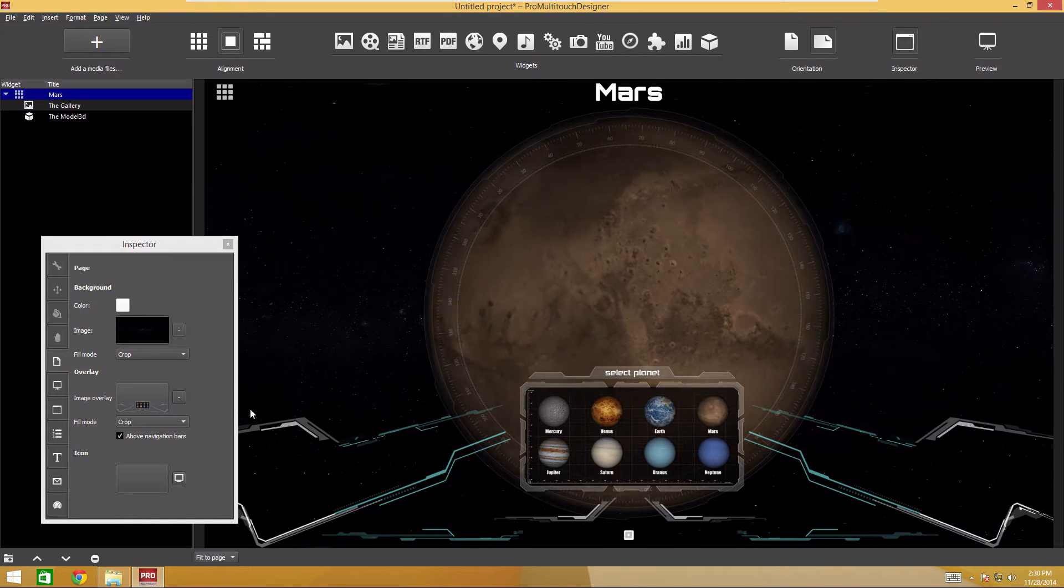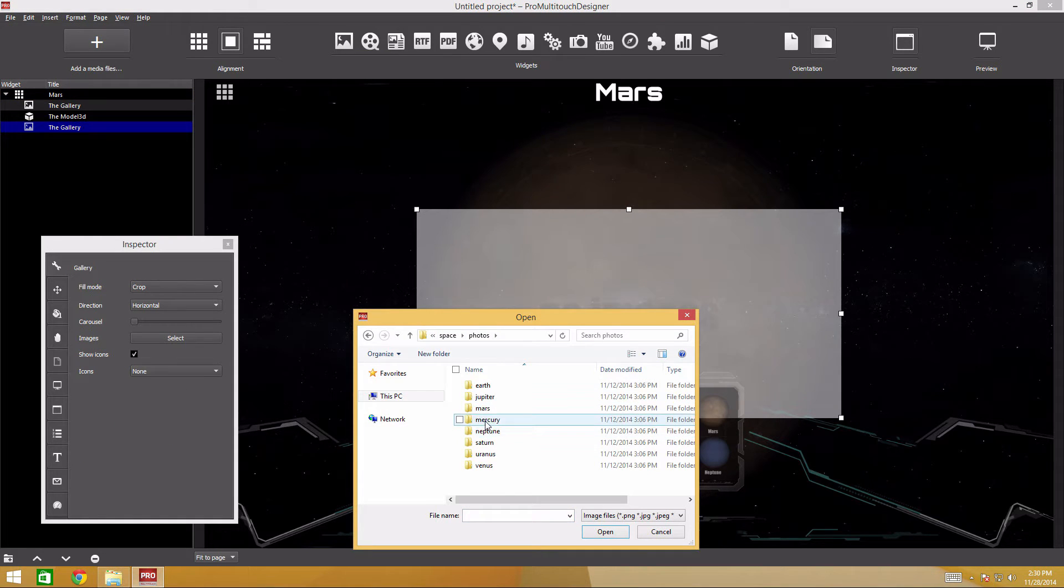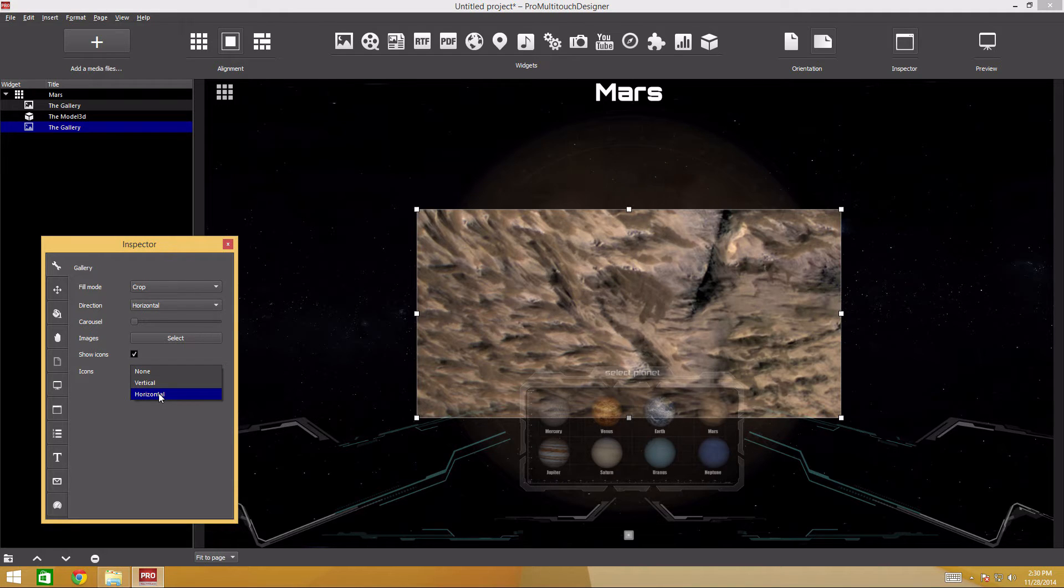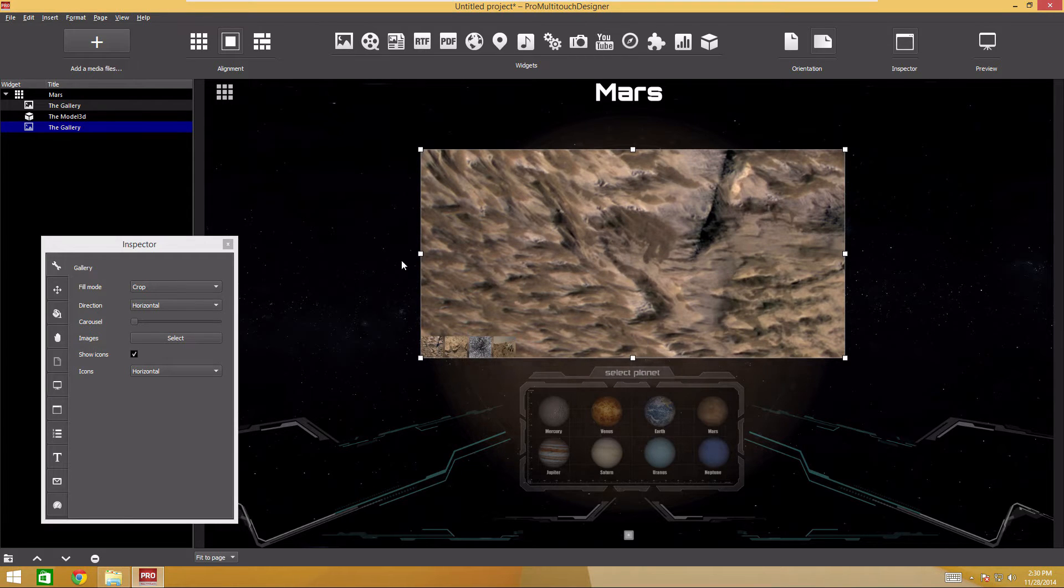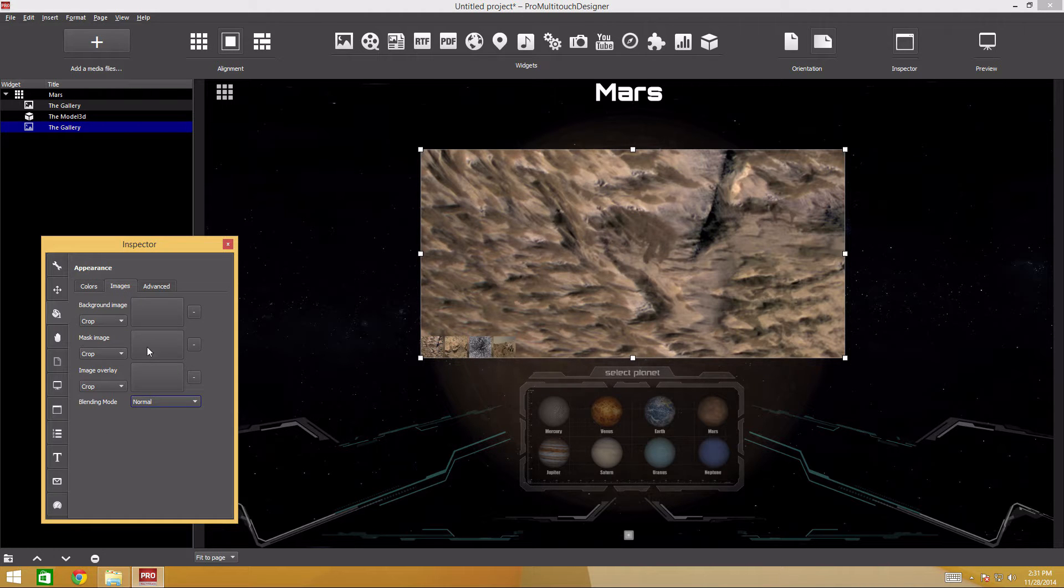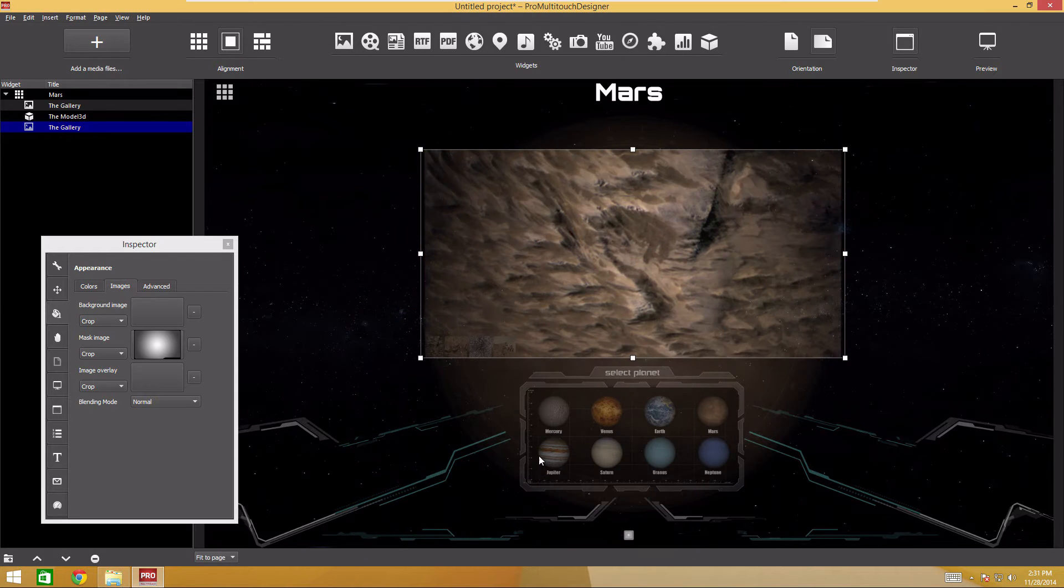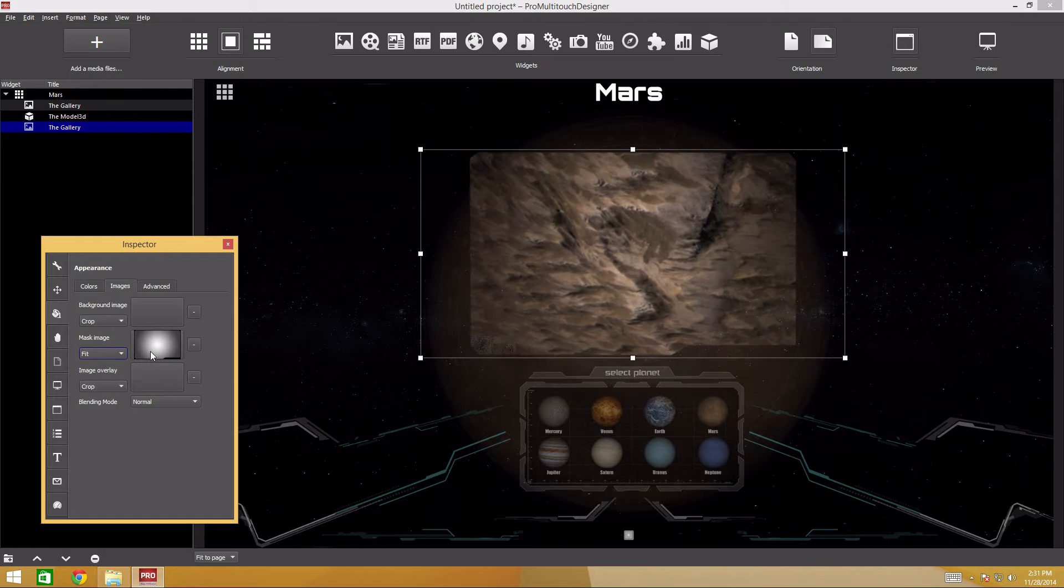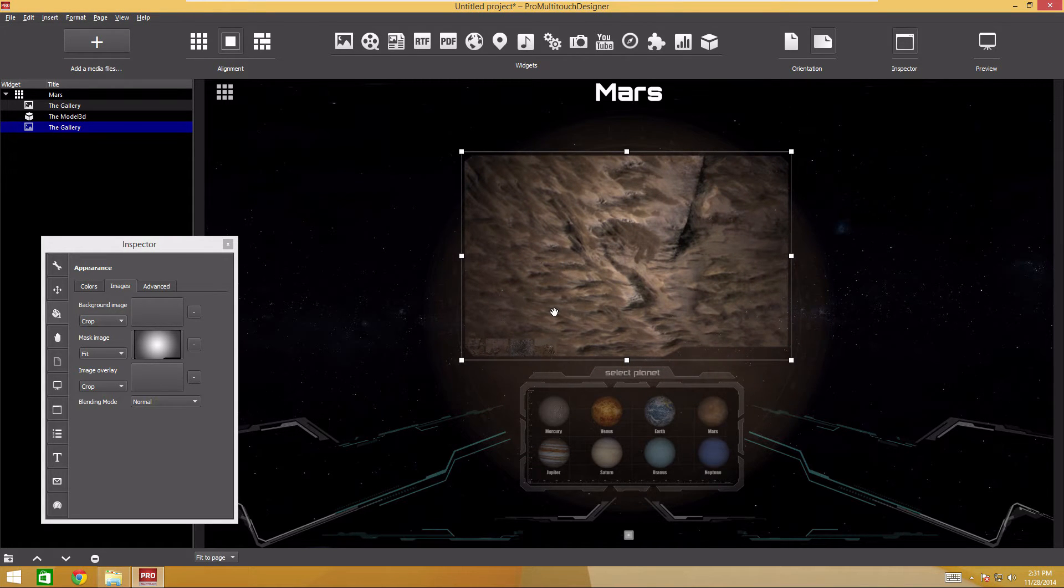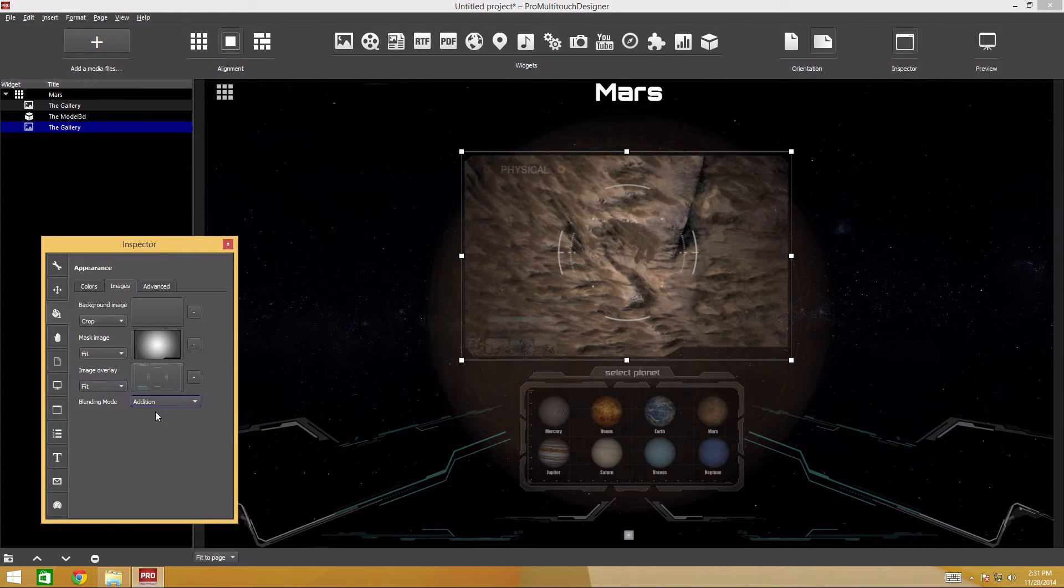Let's add photos of the planet. We'll use the gallery widget for this. Select all photos from the Mars folder in the photos folder. Add thumbnails of the photos. In the icons list, specify horizontal. Give the widget a high-tech appearance. We'll use masks and overlays for this widget. If the widget is not selected, select it in the sidebar. Open the appearance tab in the inspector. For masks, specify the photo mask file from the backgrounds file. Select the fit filling mode to fit the image into the widget completely. The mask is a black and white image where black areas make widget transparent and white areas opaque. Add the overlay image using the photo overlay file. Set the filling mode to fit. Set the overlay mode to addition.